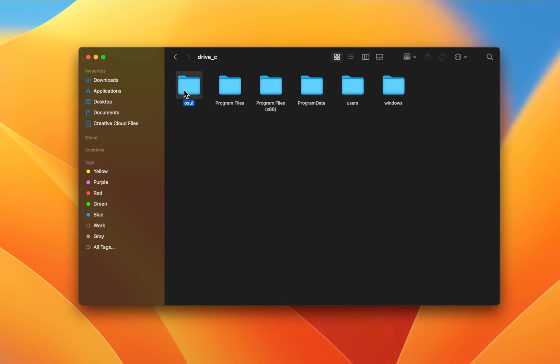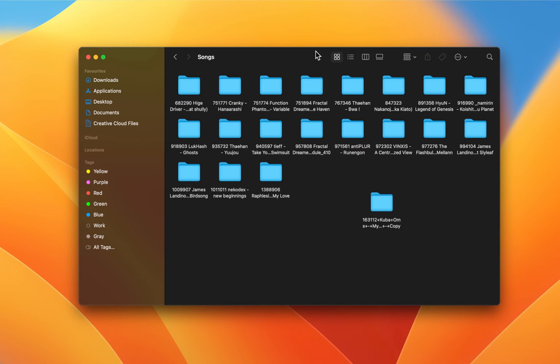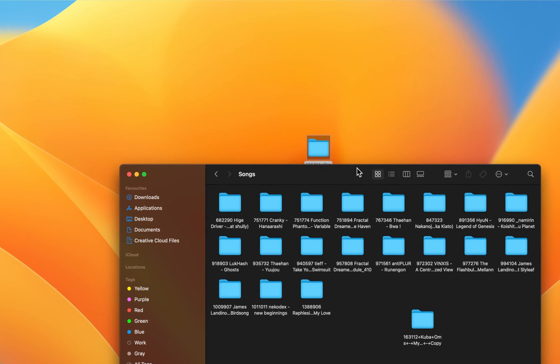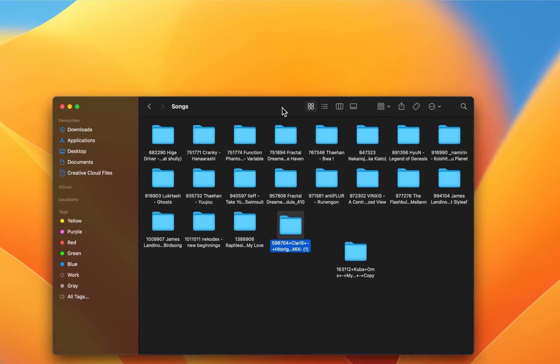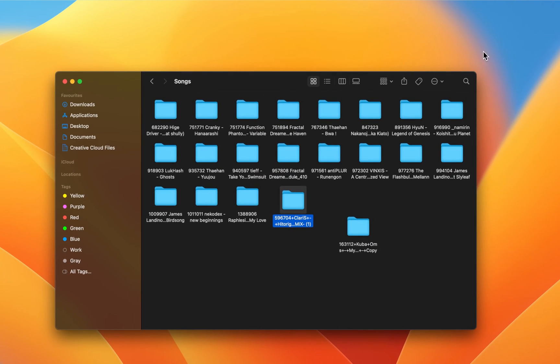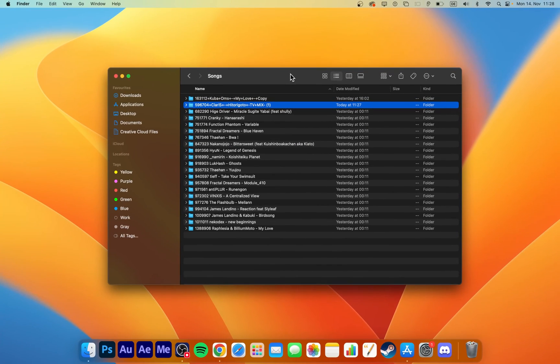Navigate to Drive, then osu!, then Songs. You can then simply drag and drop the unarchived beatmap folder into this songs folder. The next time you launch osu!, you will be able to play the downloaded song.